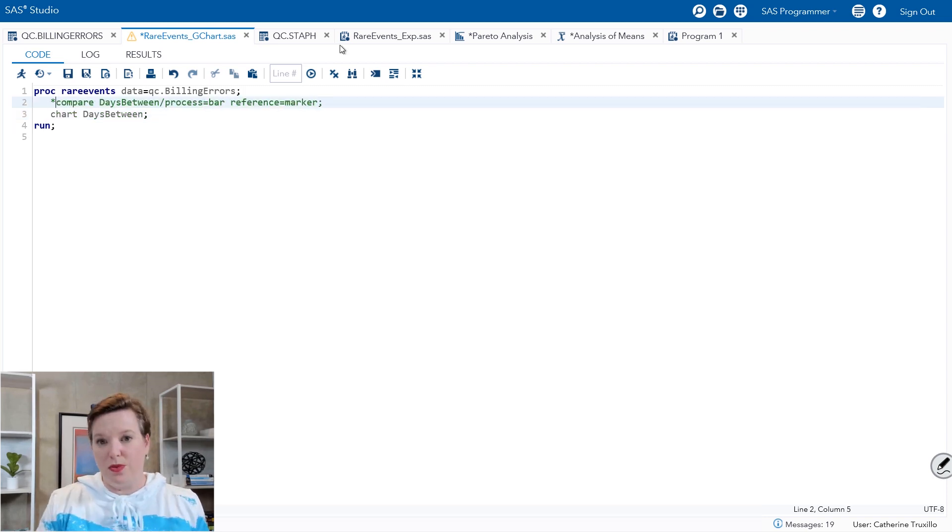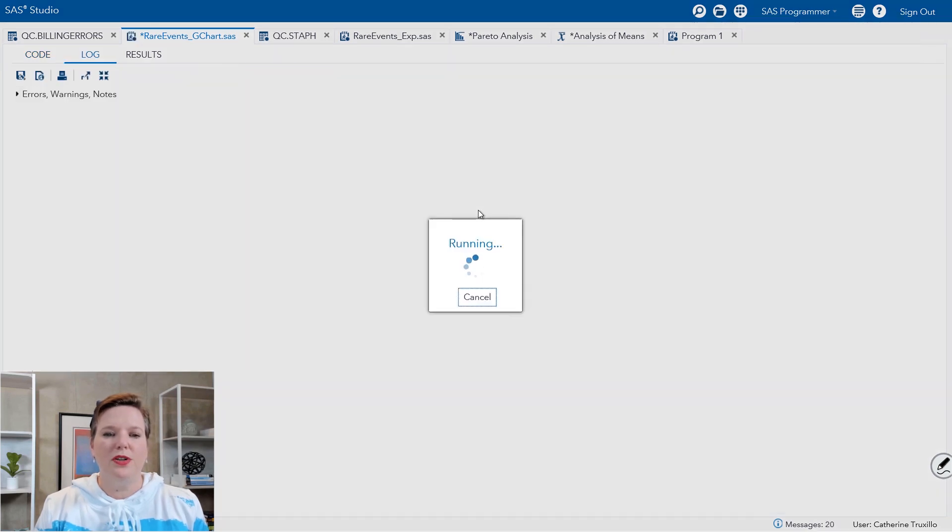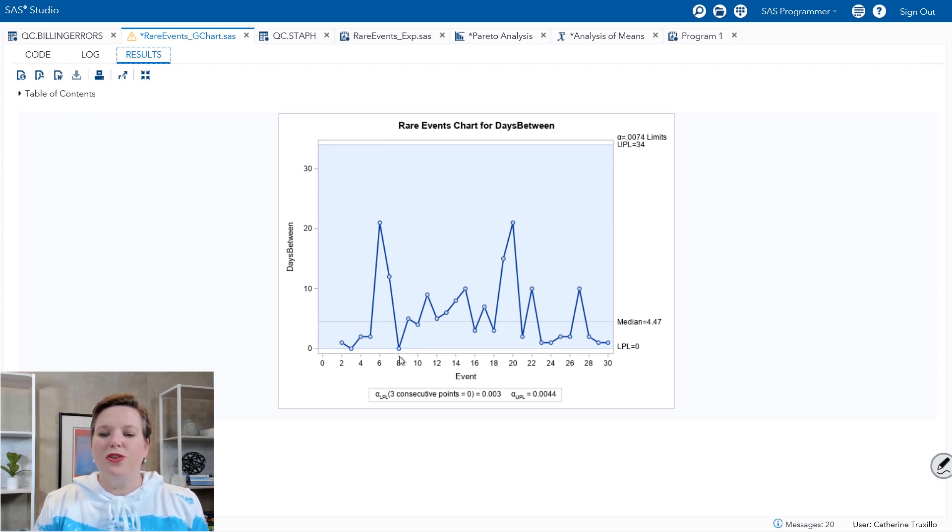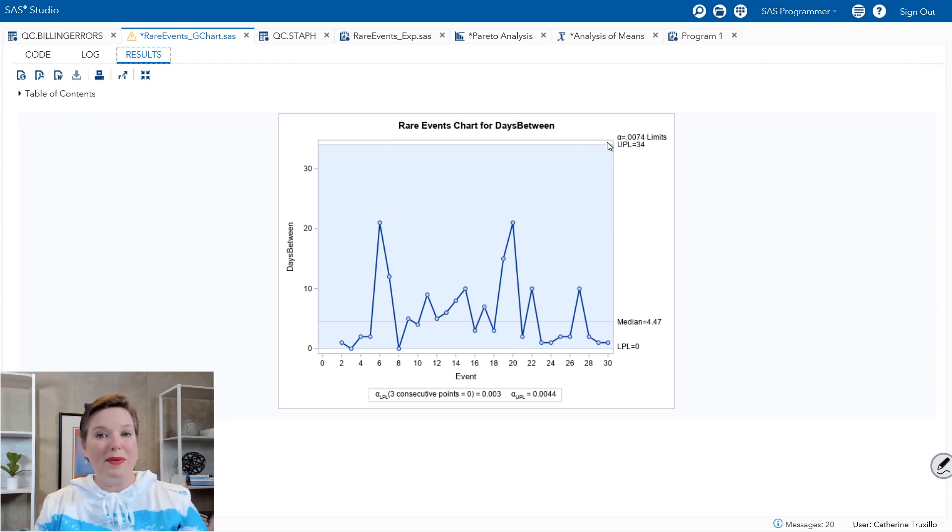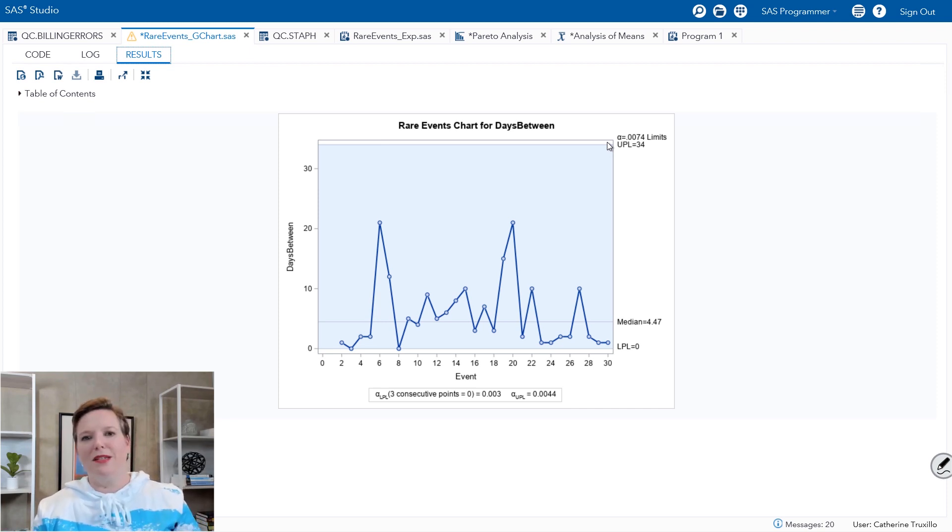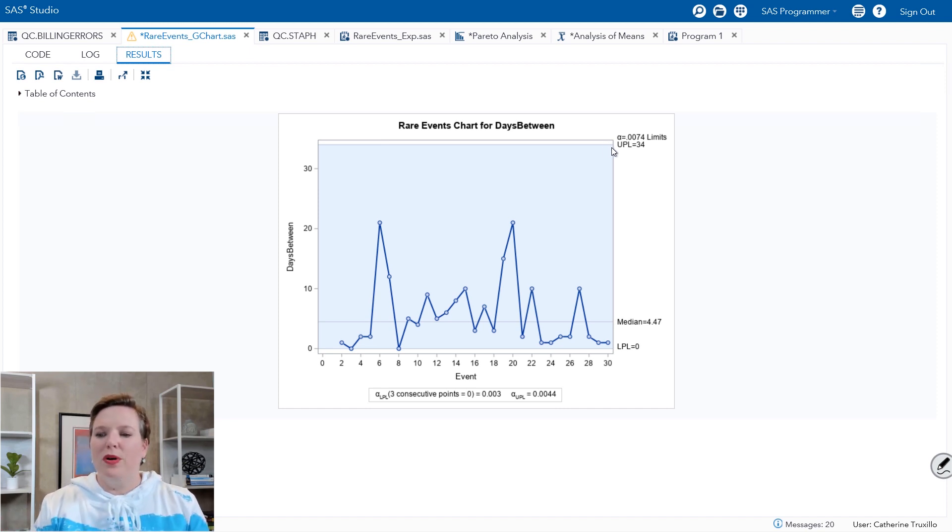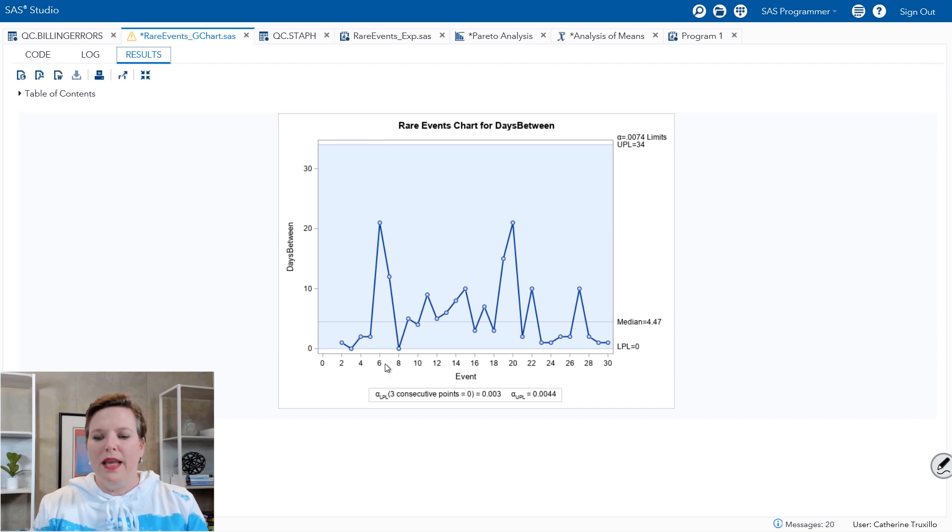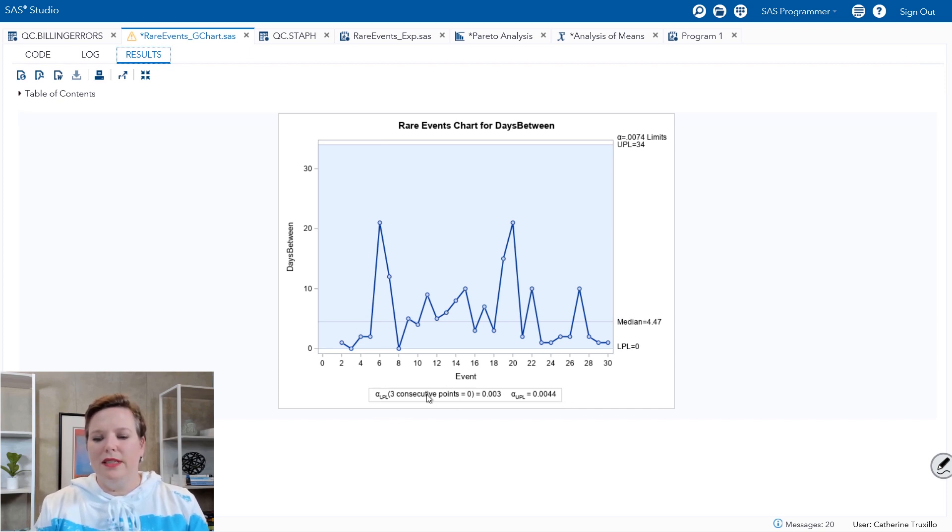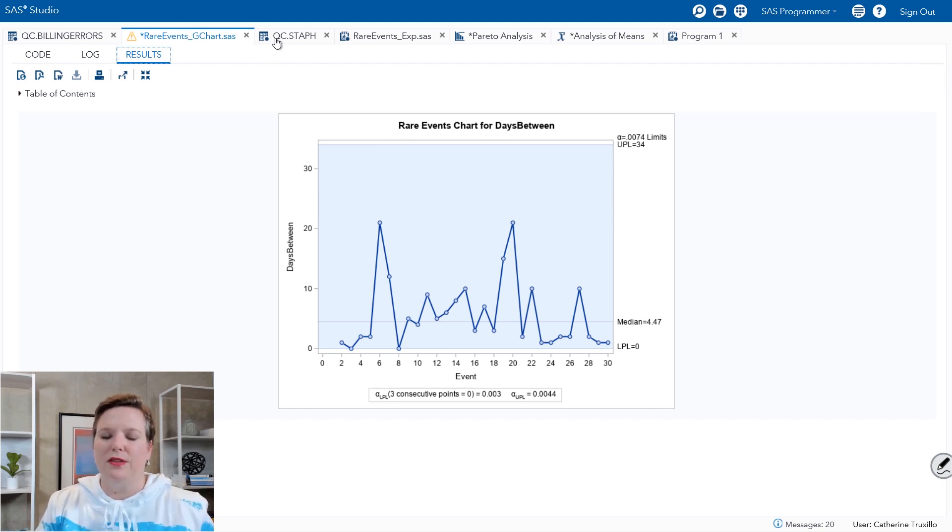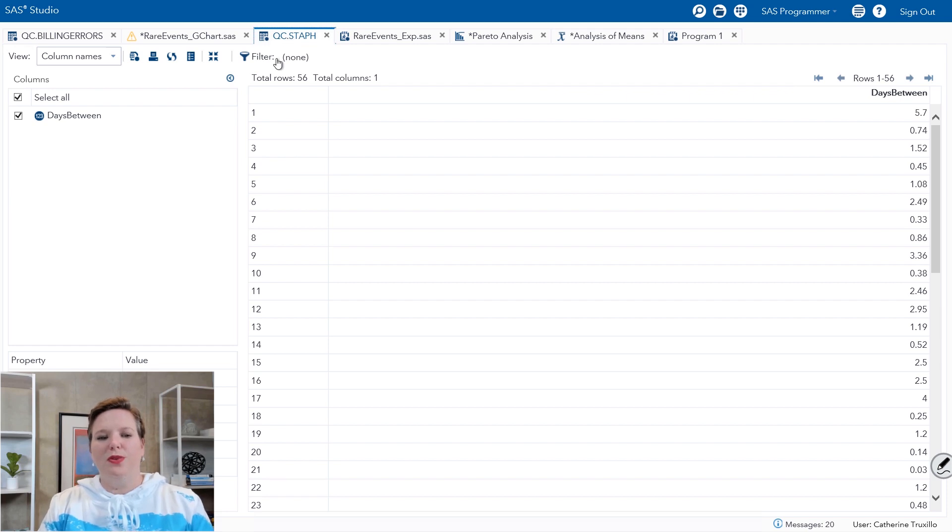Then I'm going to add in the chart statement and it's so easy. We just say chart days between. So when I run chart days between, what it's plotting is a rare events chart using a geometric distribution for probability limits. They're not quite exactly the same as control limits. Control limits are based on three times the estimate of the sigma within samples or the estimate of the variability within samples. This is using a probability limits. And it has some automatic built-in tests for three consecutive points outside of limits. So you can see if this appears to be out of control and it looks pretty good. So nothing too unusual there.